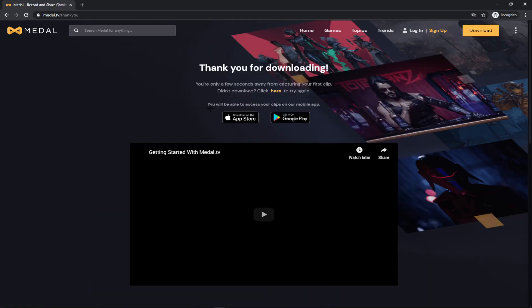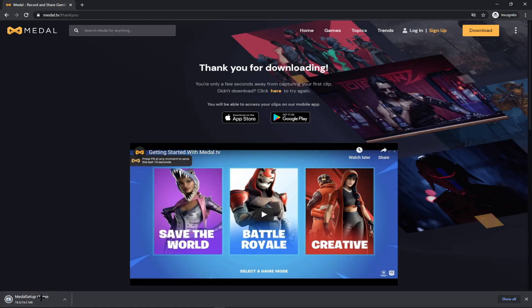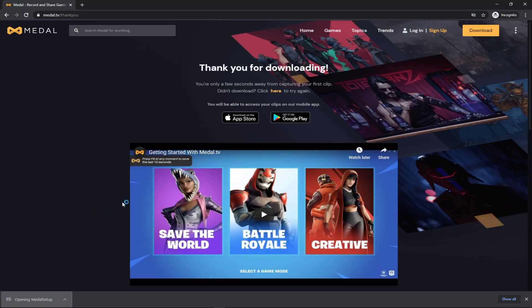So I'm downloading. It'll come up like this if you're on Chrome or wherever else it'll be. I already have this, so it's just like any other setup.